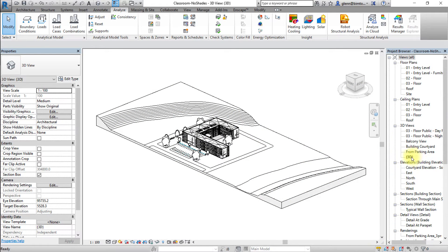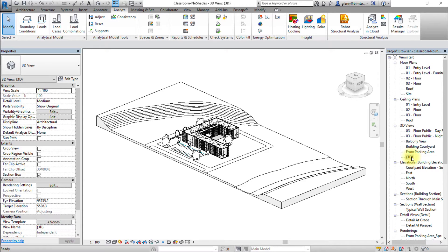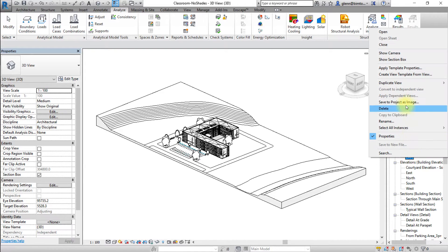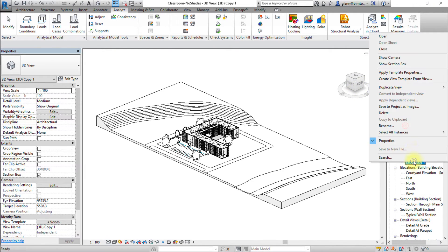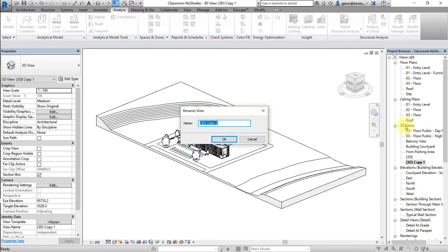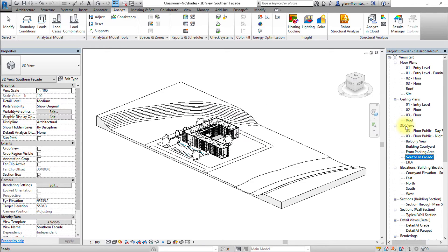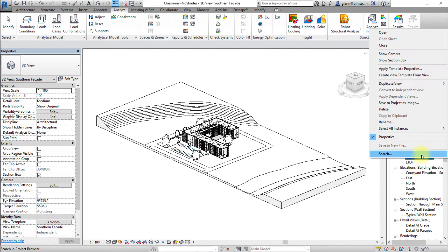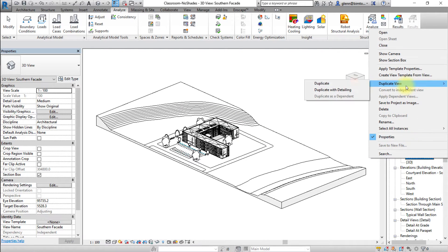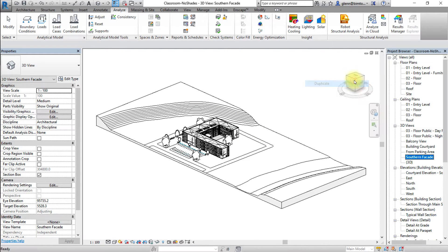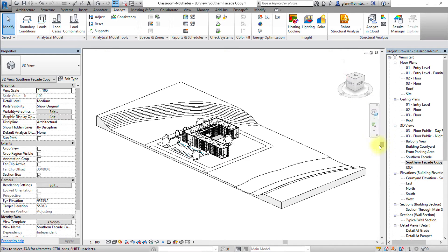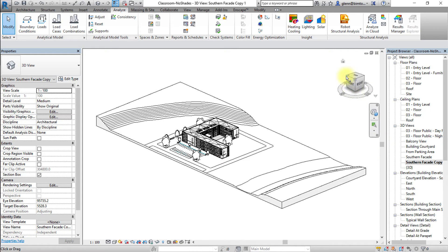Next, let's open a 3D view so we can visualize the sun path and shadows. Open the default 3D view. You can create multiple views for your project to show different facades of the building, or to show the sun's position at different times of the year. You can also tile multiple views to make it easy to compare them.